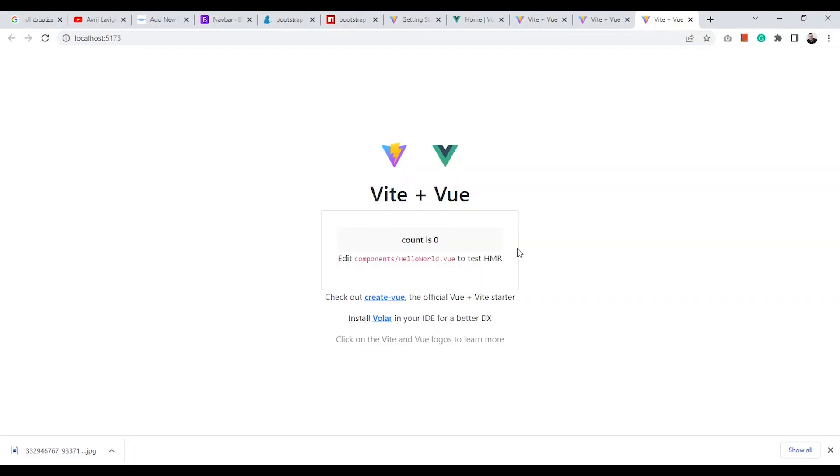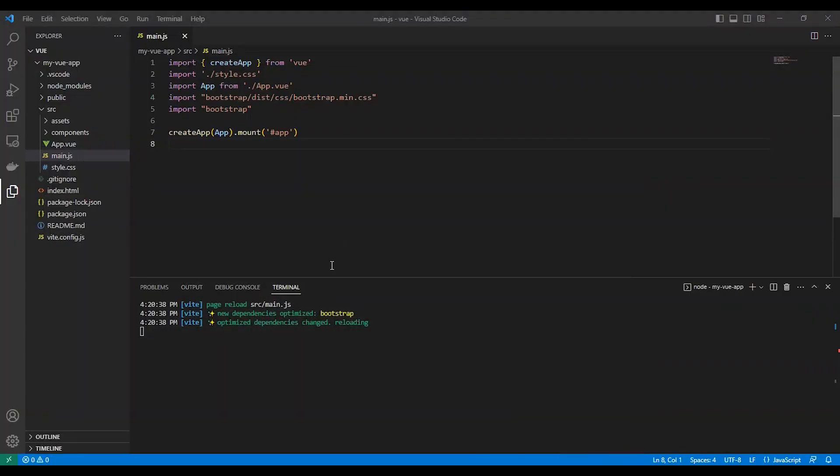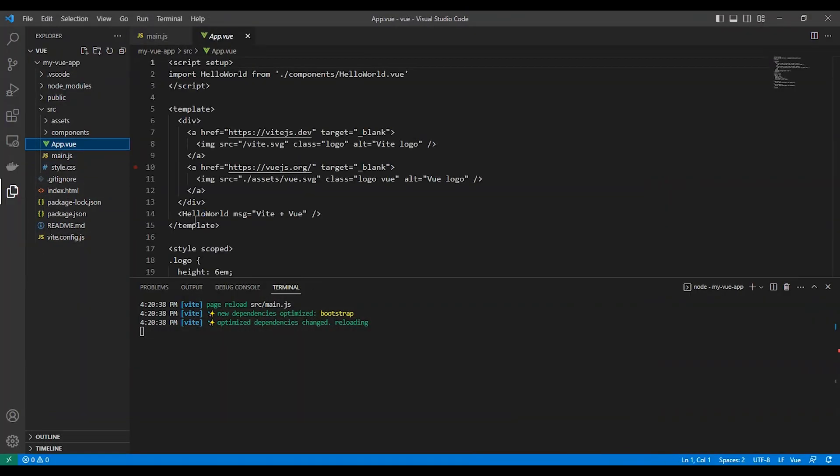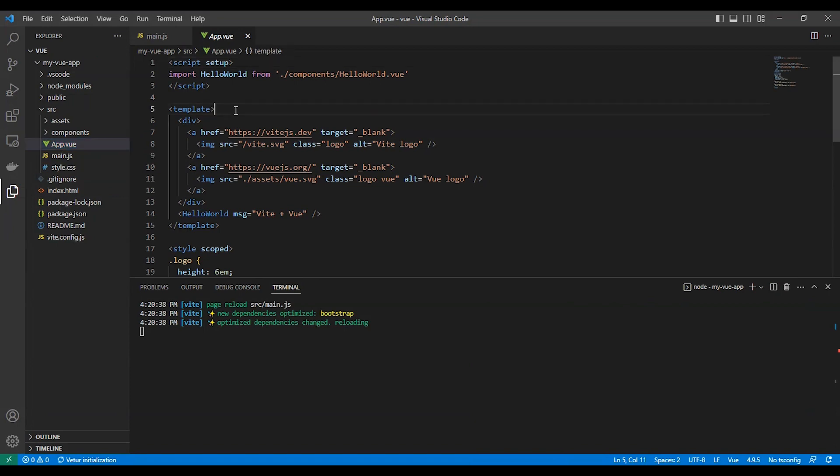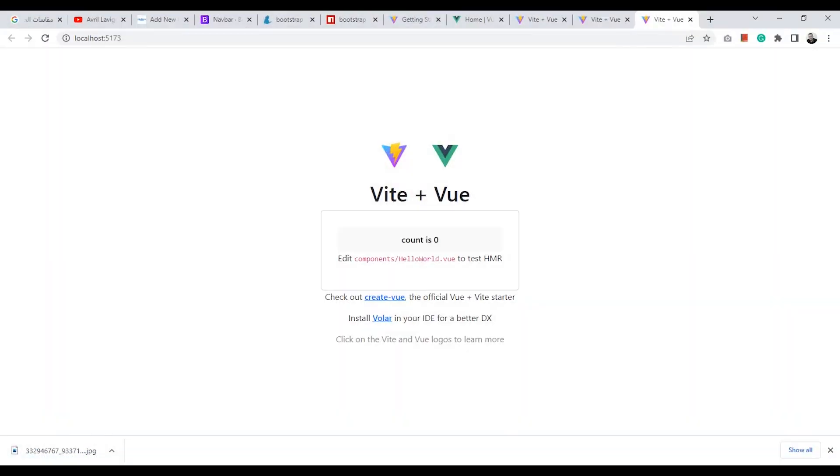Now our application is ready for using Bootstrap. So we need to add a Bootstrap component just to make sure that everything is working fine.